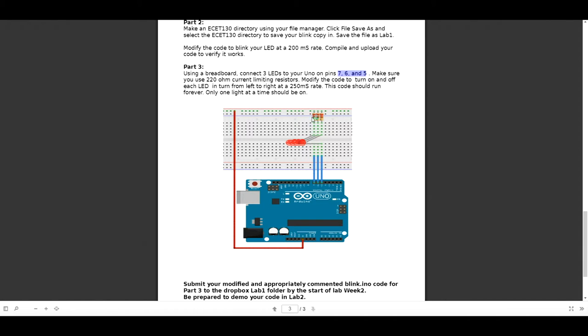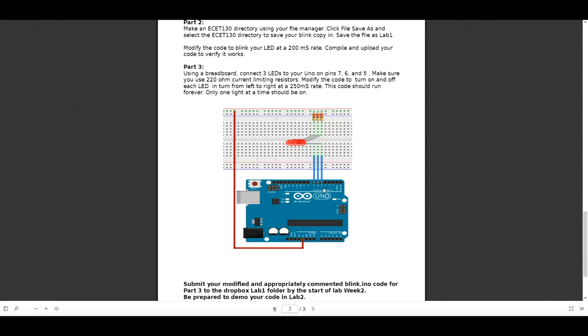Each LED has a current limiting resistor in series with the LED. In order for these LEDs to turn on and off, we need 3 separate signal lines from the Arduino. That's a signal line connected from pin 5, 6, and 7. The signal line is simply just a piece of wire that connects the LED to the Arduino.